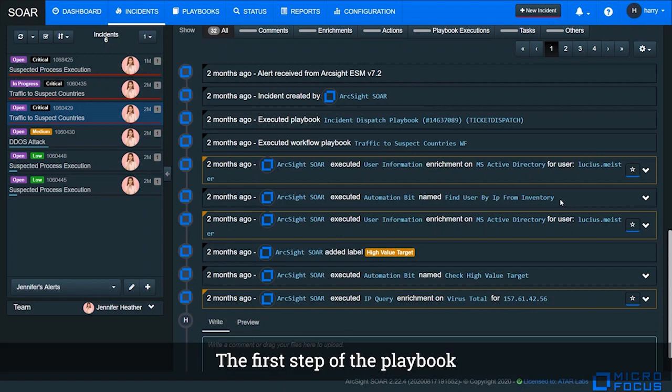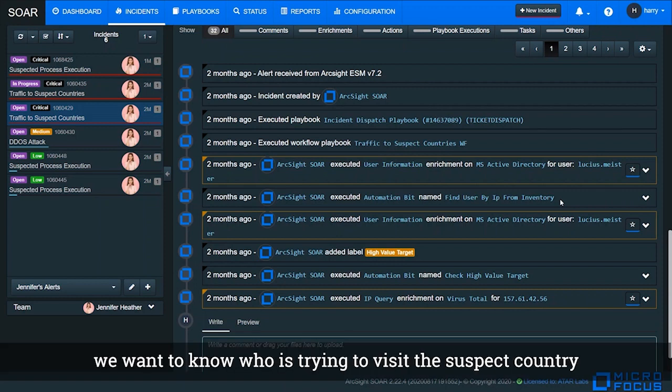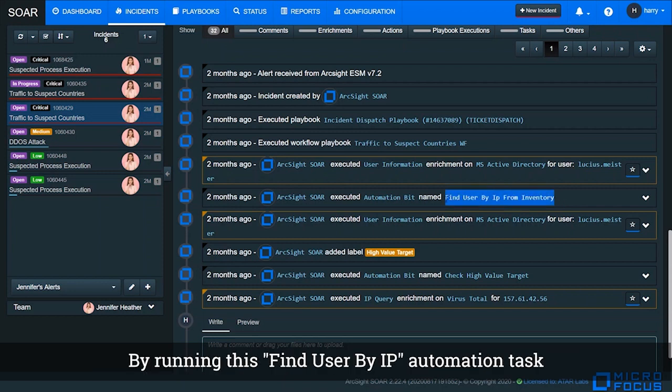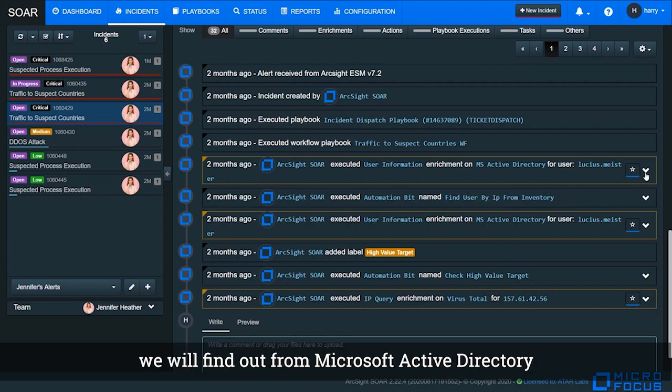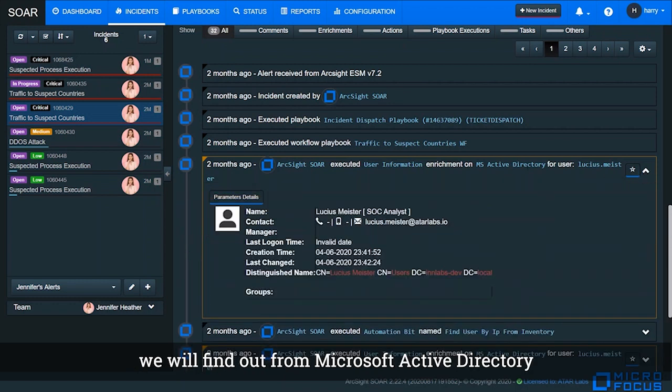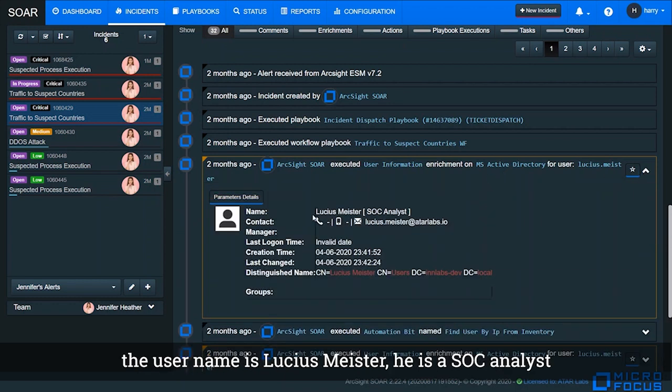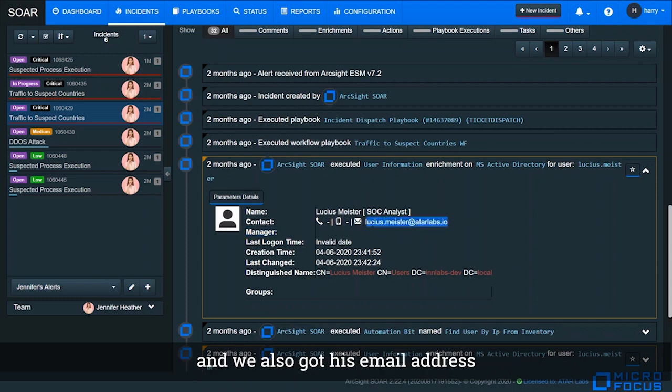The first step of the playbook, we want to know who is trying to visit the suspect country. By running this Find User by IP automation task, we will find out from Microsoft AD the username is Lucius Meister. He is a SOC analyst, and we also got his IP address.